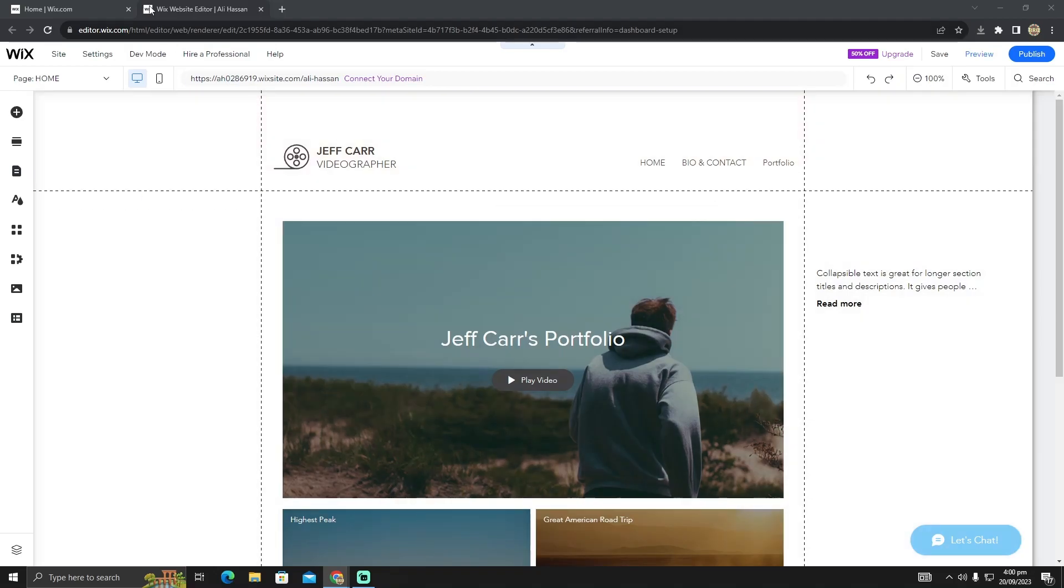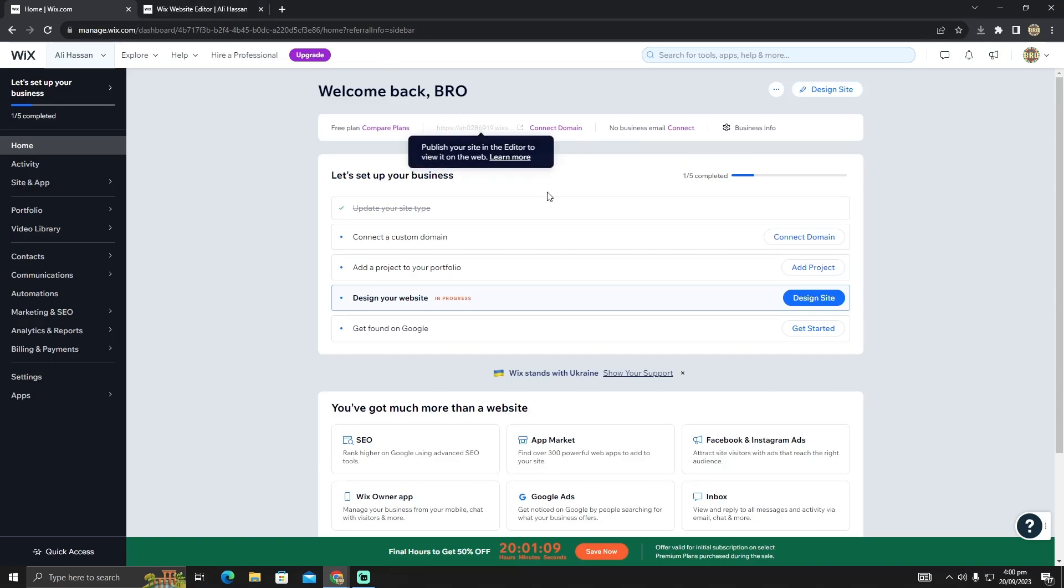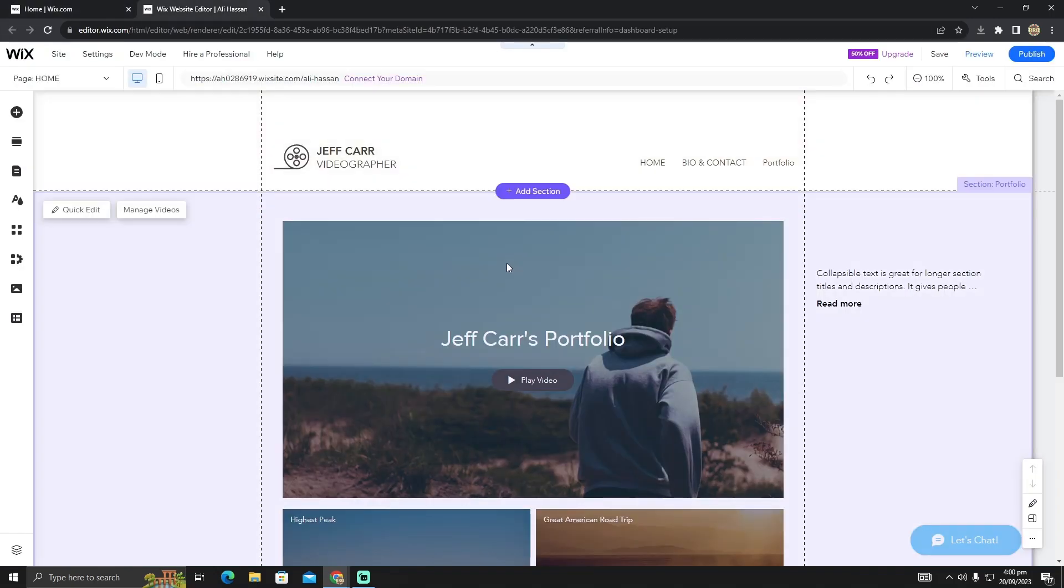First, go to the Wix website and click on your Design Site or Edit Site. After clicking here you'll see a page like this, which is your website editor.